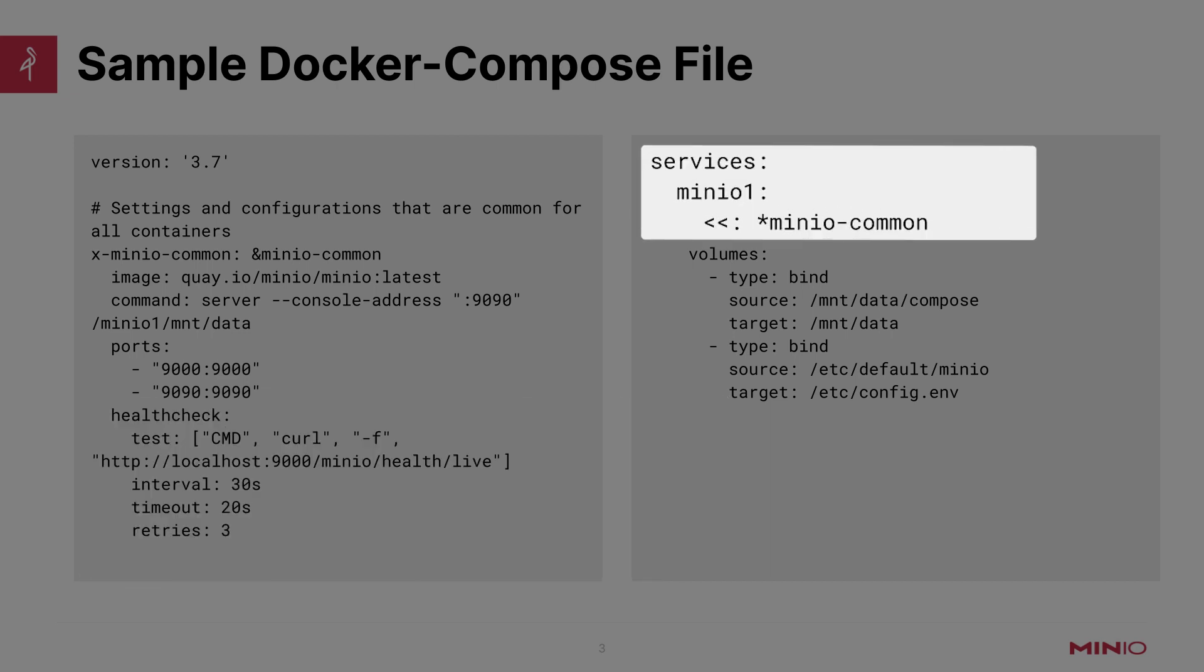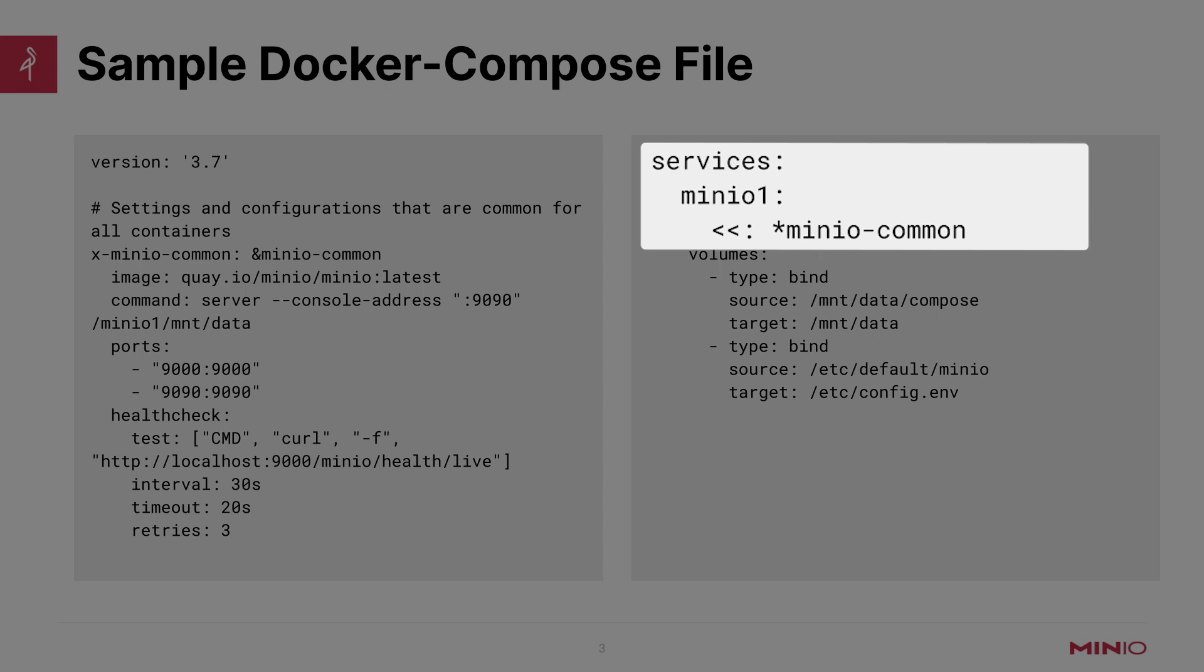And then over here on the right, you'll see the services we have defined. Now, if you were writing a much larger Docker Compose file, you could define more services. But in this case, we're just going to run a single container inside this, and so this will be the minio1 container. We'll give it the first option, which is to call all of those default settings from minio-common so that those get imported over here.